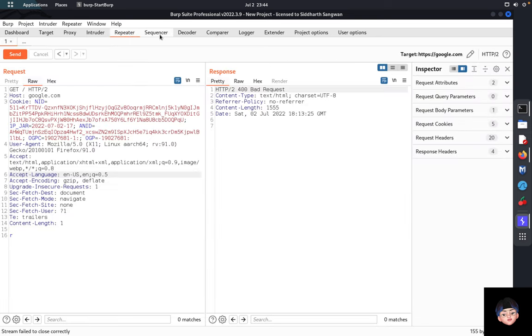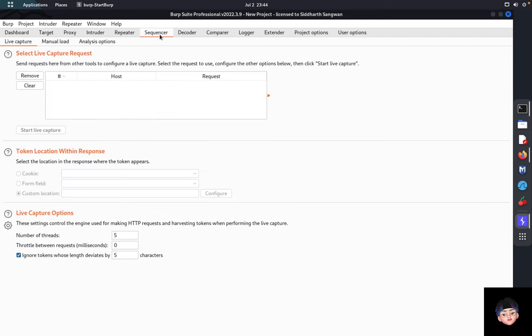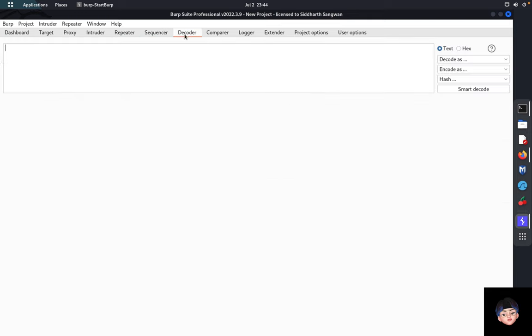The Sequencer tab is used to analyze the randomness or complexity of tokens or session IDs — to determine whether a session ID or token is truly random. You use Sequencer to test the complexity and randomness of these values.